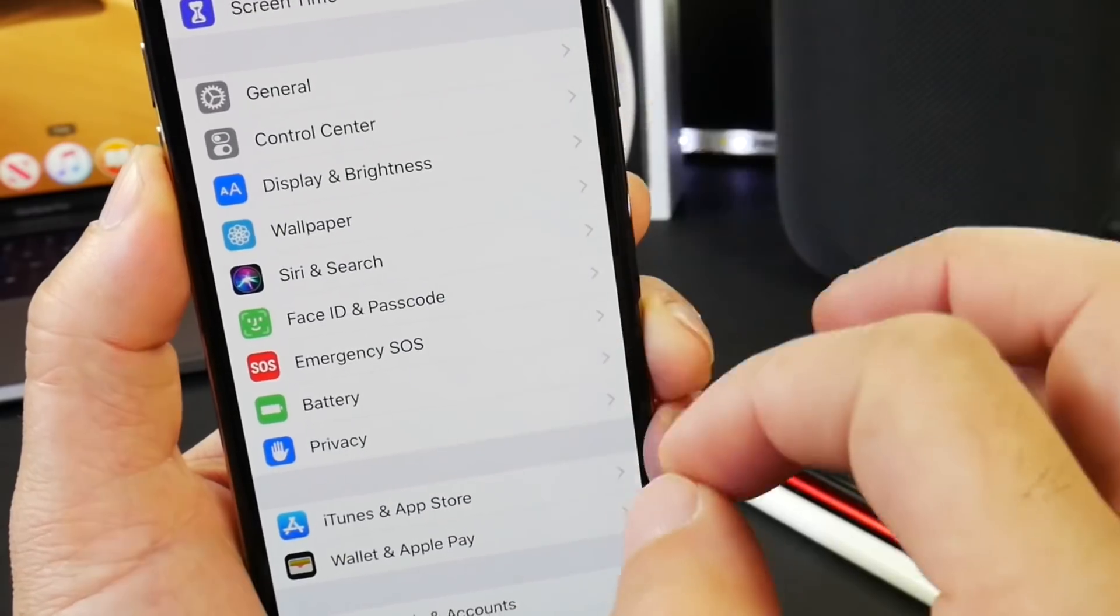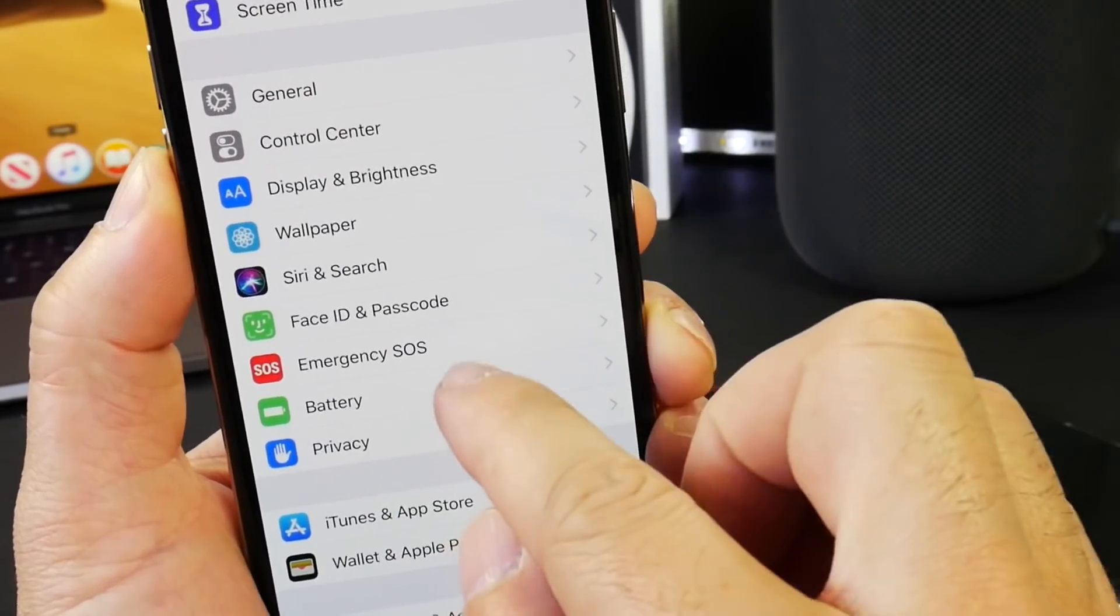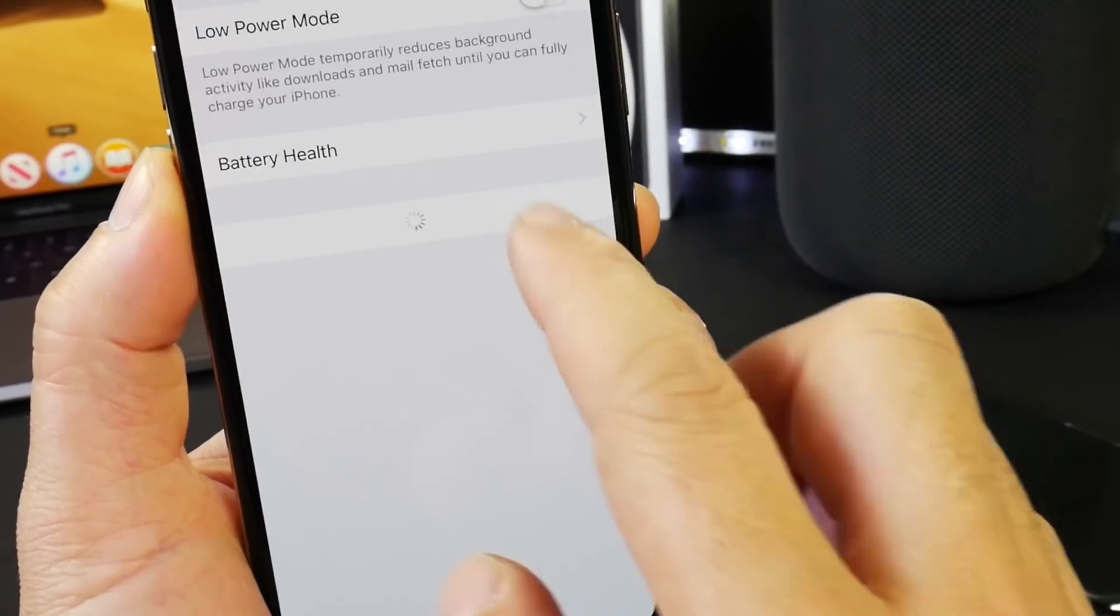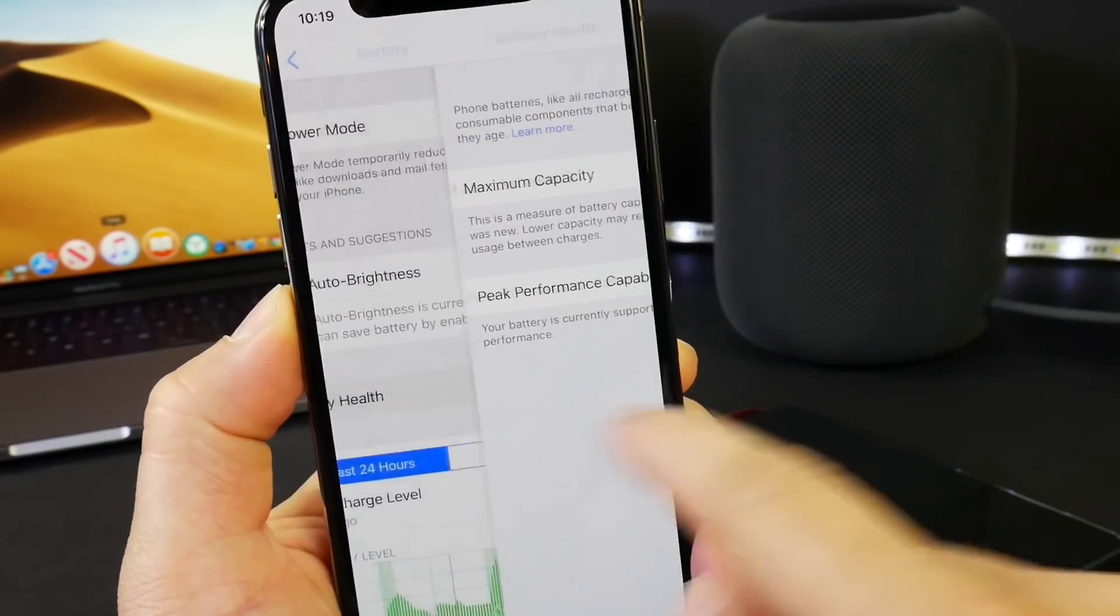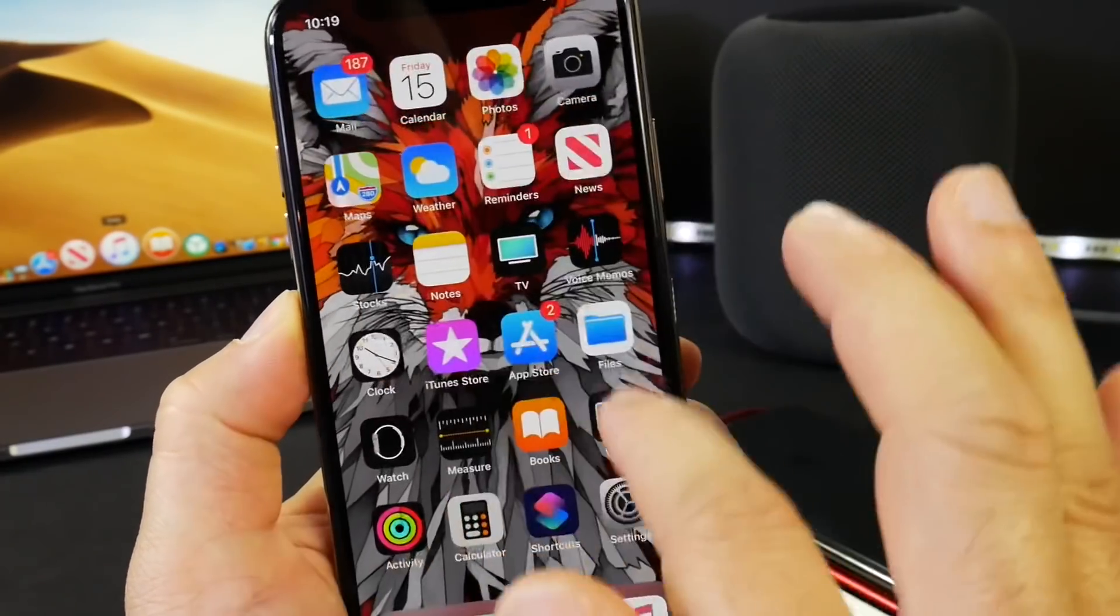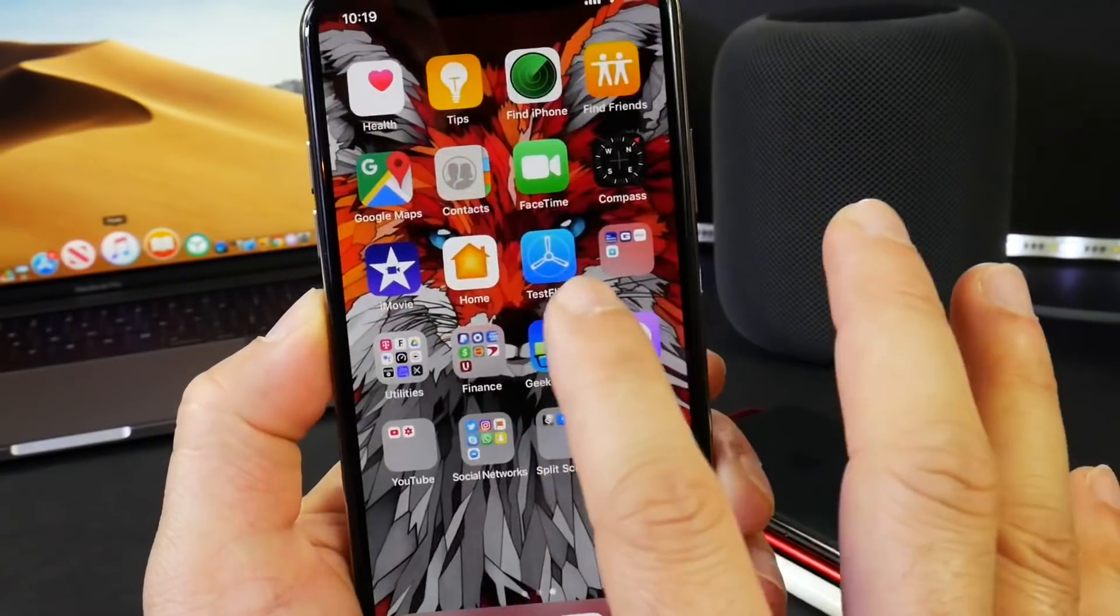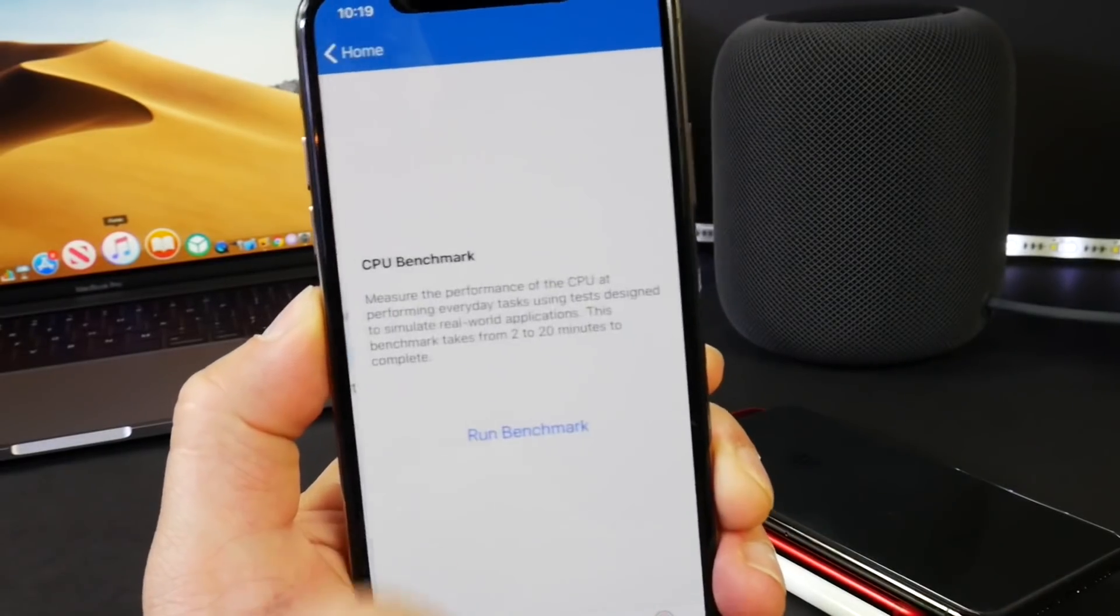So if battery is important to you, as it is for most people I guess, then iOS 12.2 definitely delivers on that department. I want to go ahead and just run a benchmark here to see the latest numbers and I'll be right back.